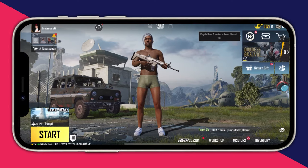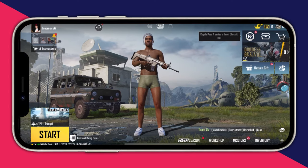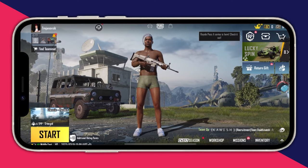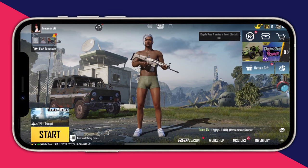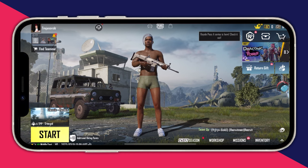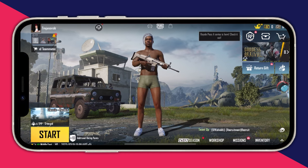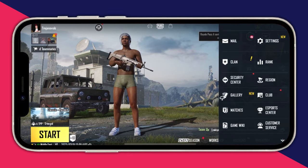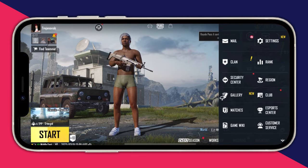We start off in the main menu of PUBG Mobile. We navigate to the bottom right and press the arrow there. From there we access the menu, go to the top right, and select the Settings option. Here you can see that I'm logged into my Facebook account.